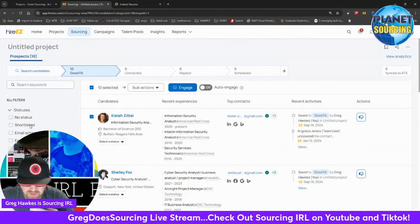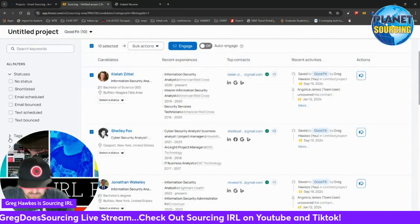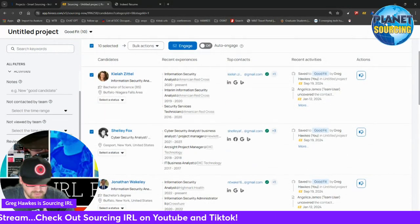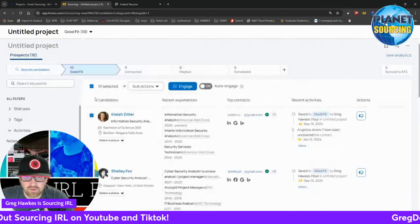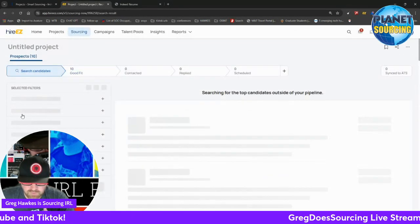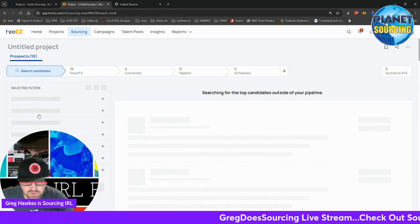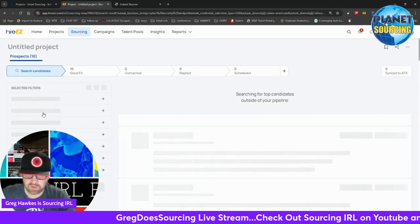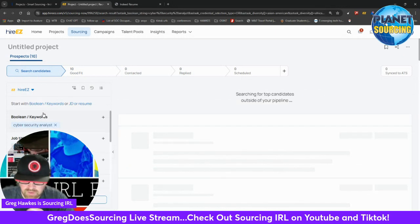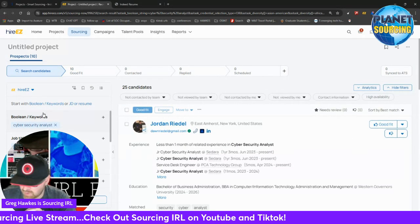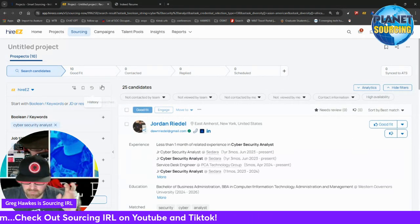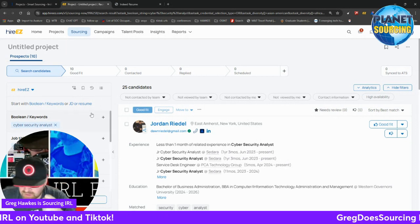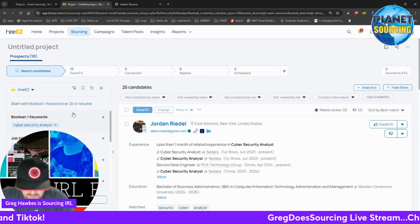So yeah, that's Hire Easy, very brief overview. Again, always look at the filters. There's so many different things you can do with filters on the left, and they're usually on the left side. When I go back to the initial search, you can use keywords, you can plug a resume or a job description into a search, and it will compute the information and then send you out a list of candidates.